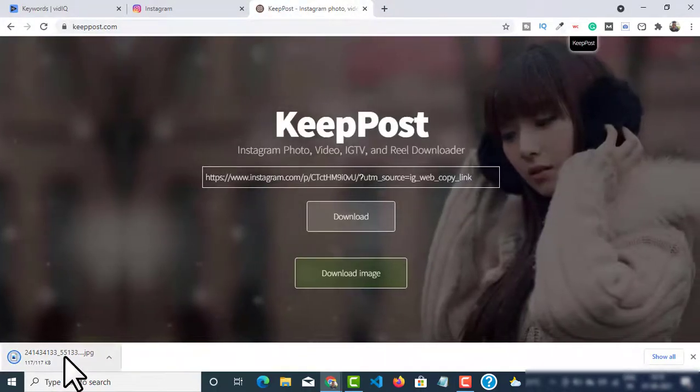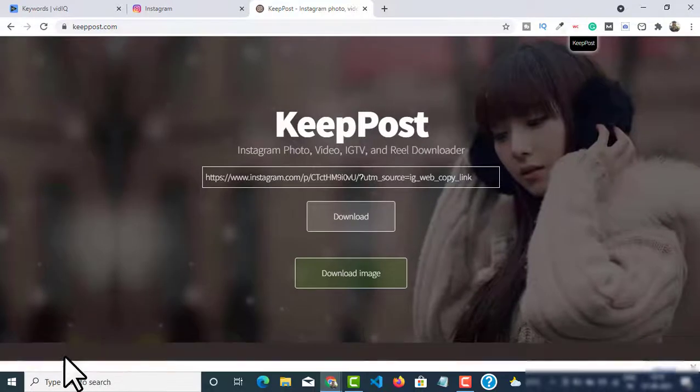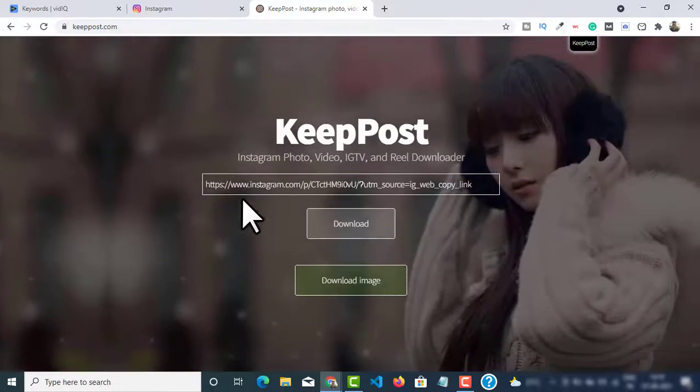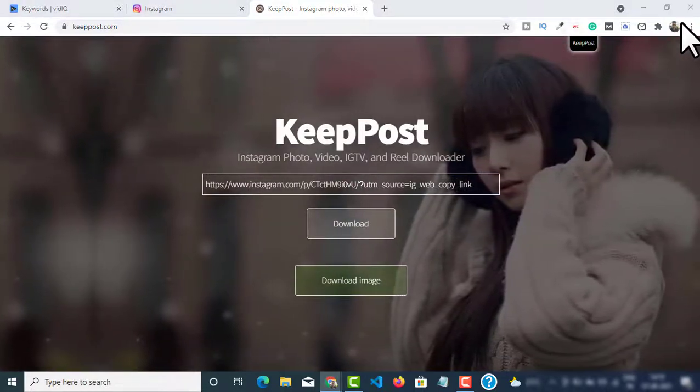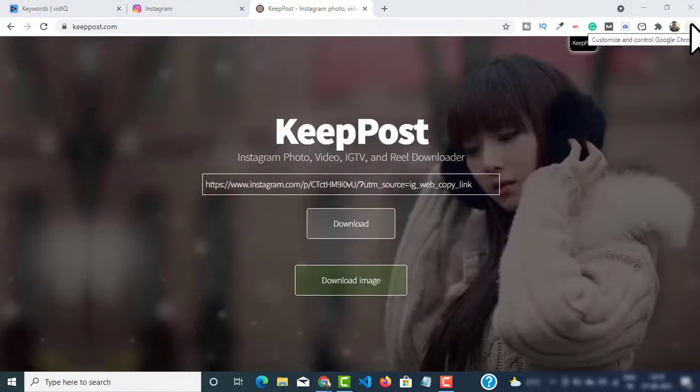Now if you want to open this image you can just double click on the download and it will open the image. So here is the image that I'm talking about. We just downloaded this image from Instagram. You can do this by just copying the link and going to this website called keeppost.